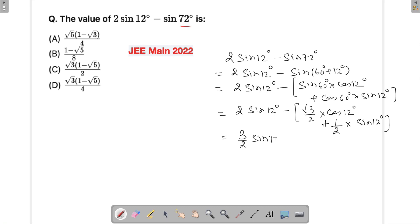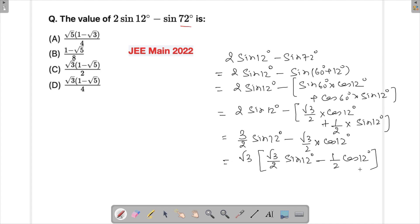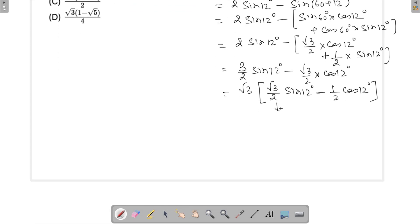So the expression becomes 3/2 sin(12°) minus √3/2 cos(12°). Now we need to think further. If I take √3 common from this, I get √3 times [√3/2 · sin(12°) minus 1/2 · cos(12°)].